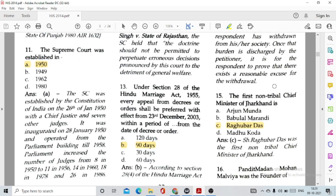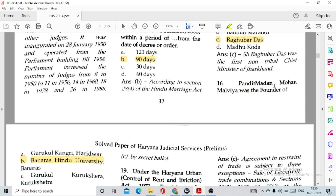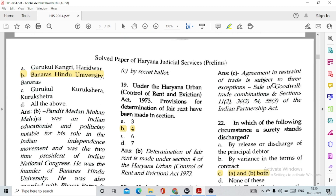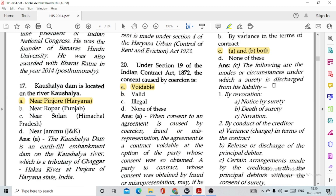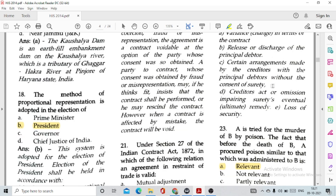Question number 15: The first non-tribal Chief Minister of Jharkhand is option C, Raghu Bhardas. Question number 16: Pandit Madan Mohan Malviya was the founder of option B, Banaras Hindu University. Question number 17: Kaushalya Dam is located on the river Kaushalya, option A, near Pinjor in Haryana. Question number 18: The method of proportional representation is adopted in the election of option B, President.